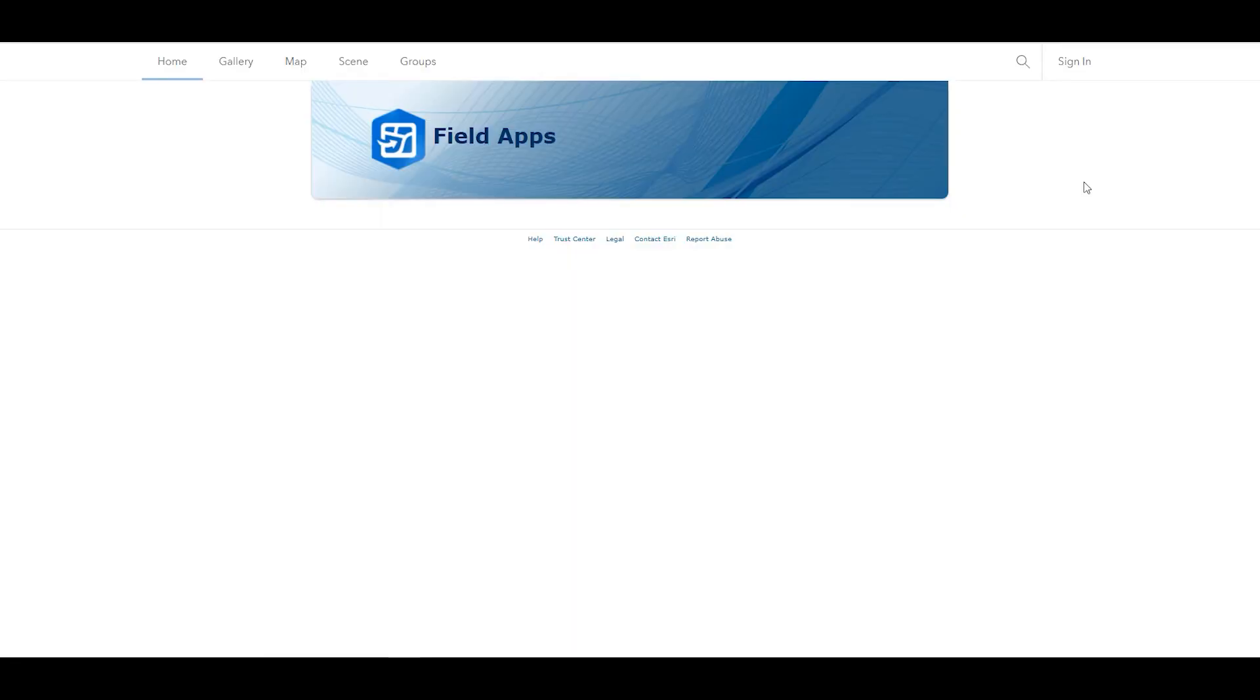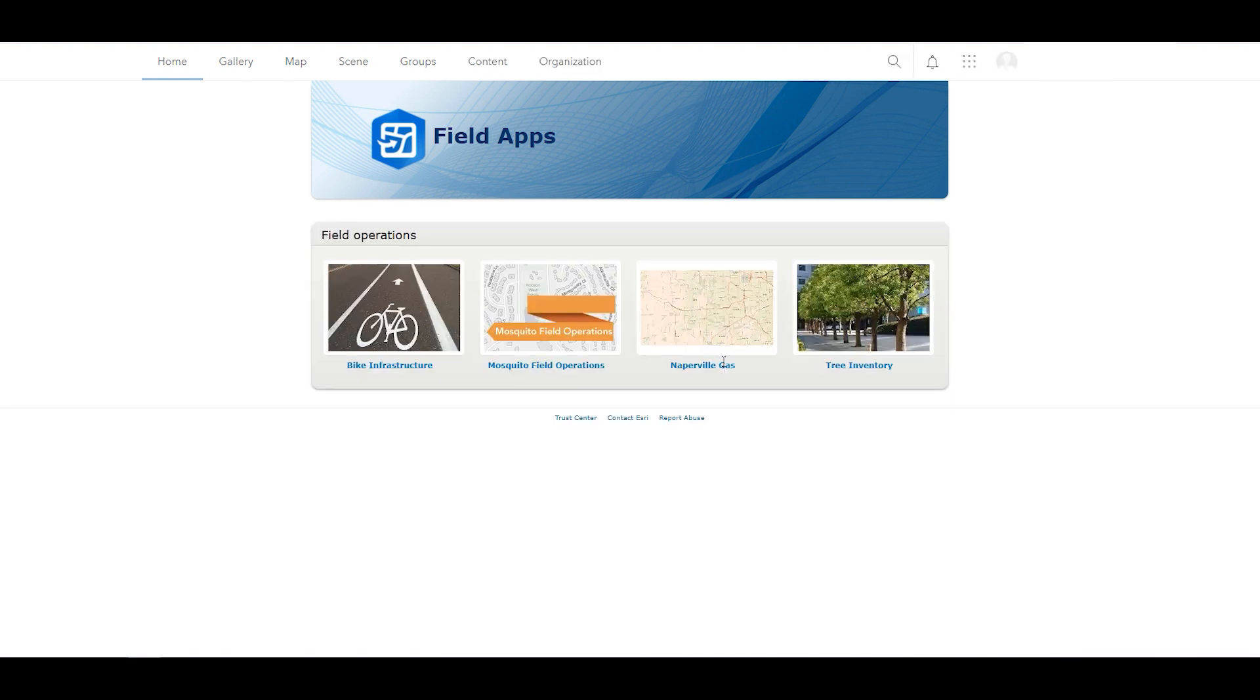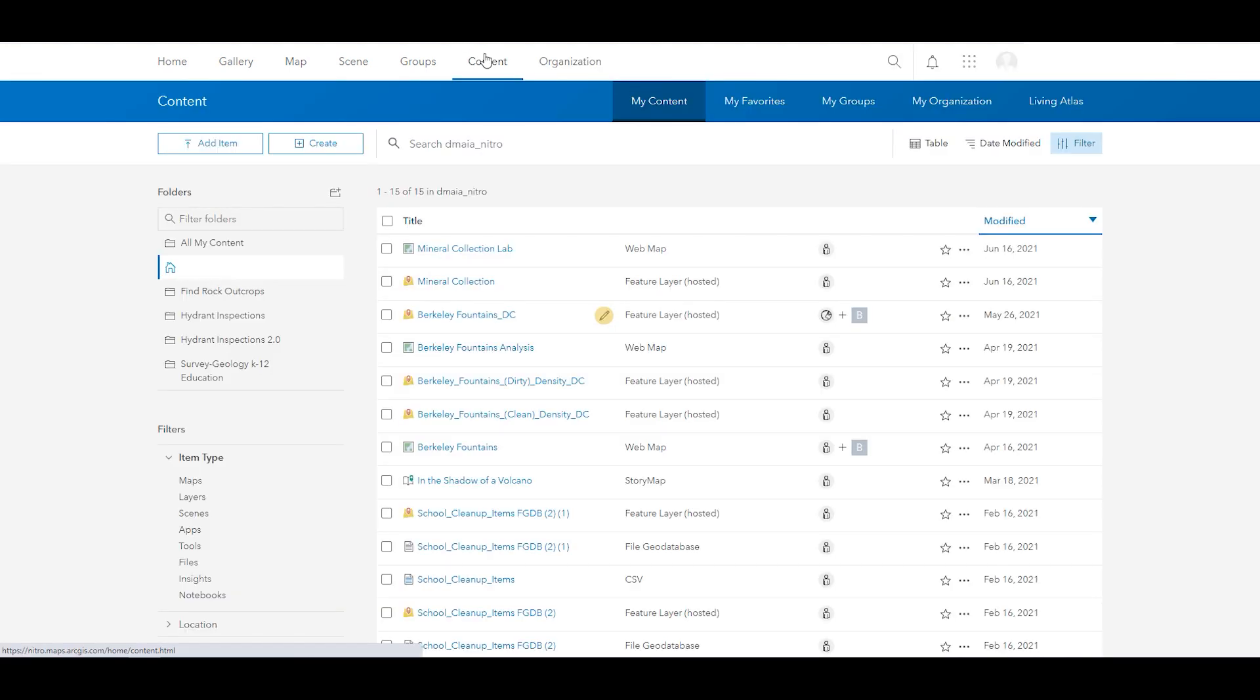First, open ArcGIS Online or Enterprise and sign in to your account. Click Content, and on the Content page, select the mineral collection lab map.